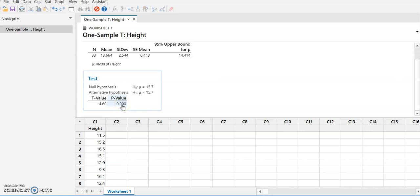The p-value is very small — as we saw in Excel and the calculator, it's 3 times 10 to the negative 5th. It's not exactly 0, but it is less than 0.001, so Minitab reports it as 0. If your significance level is very small, such as physicists' 0.00001, you would need more decimal places, and Excel would be better suited for that.